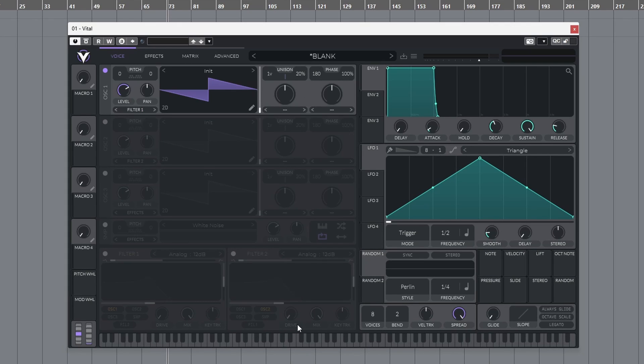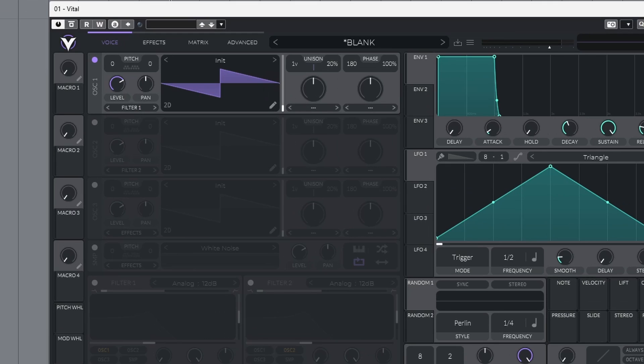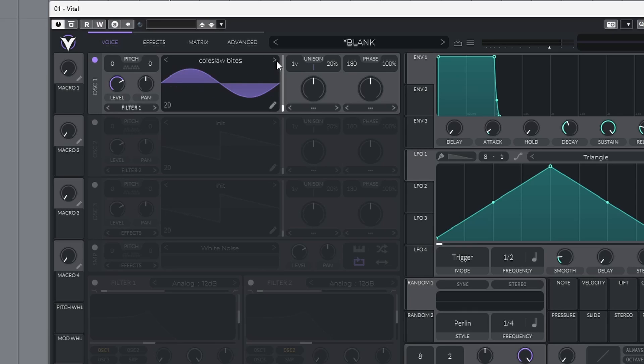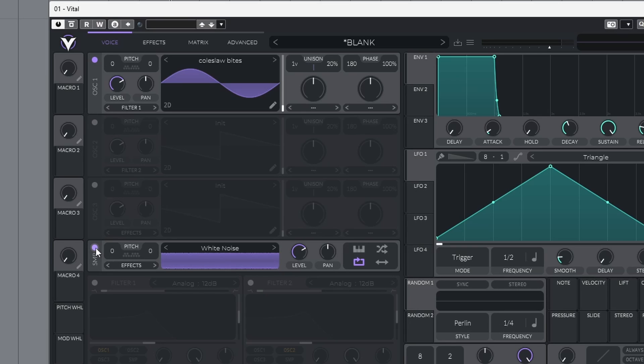Nice and easy. Oscillator one, just click once on the wavetable. Go over to coleslaw bites and turn on the SMP. Leave it on white noise and bring down the level.